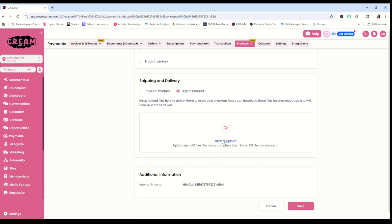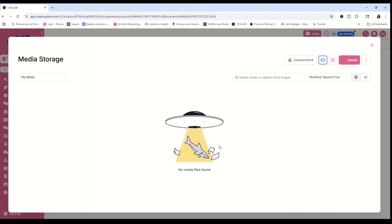All right. So this is a whole separate new media storage. This is going to hold all of your digital PDF files. So we're going to upload that now.